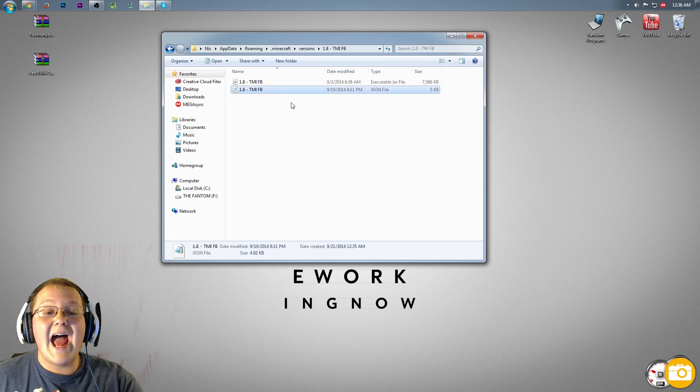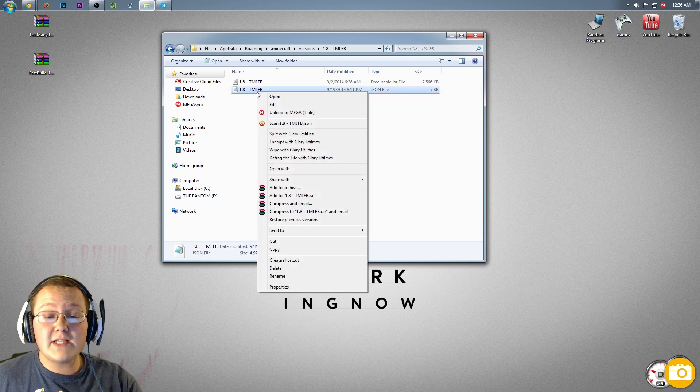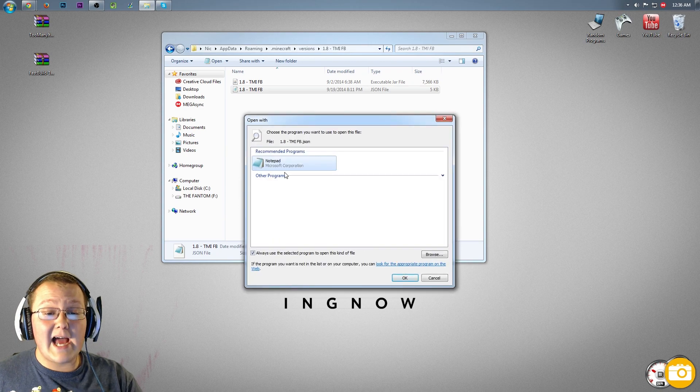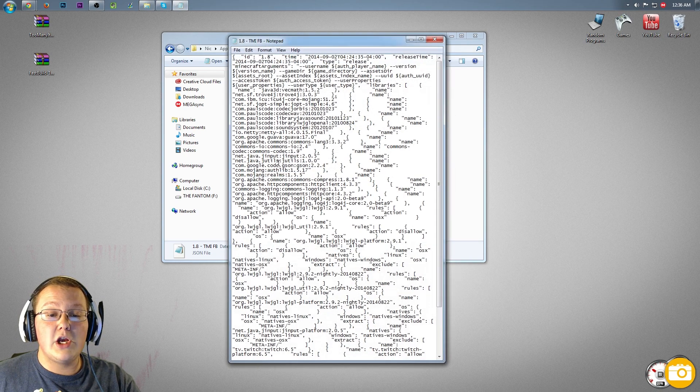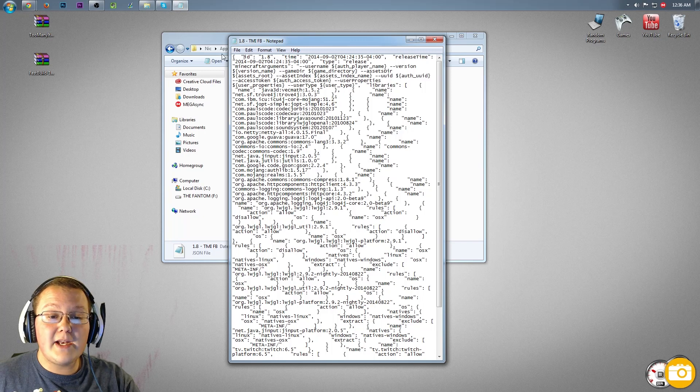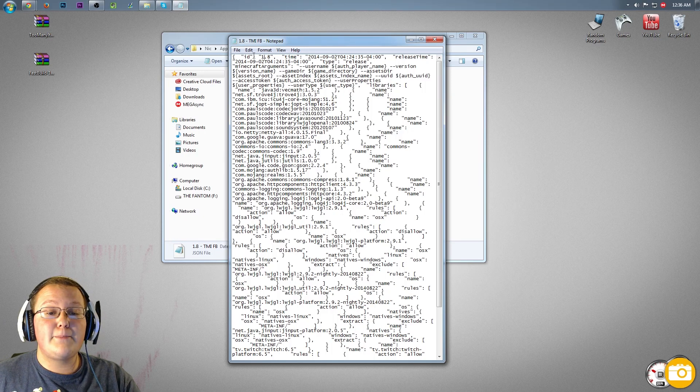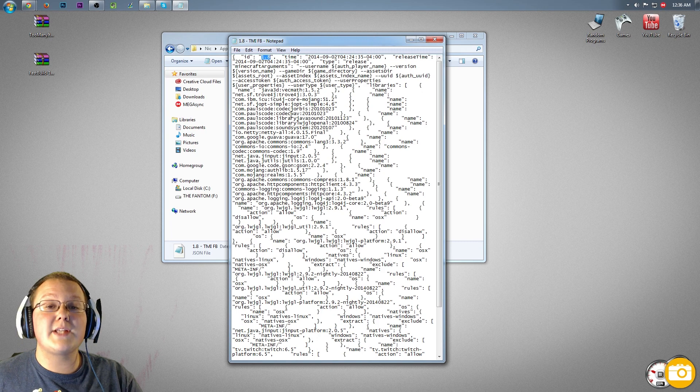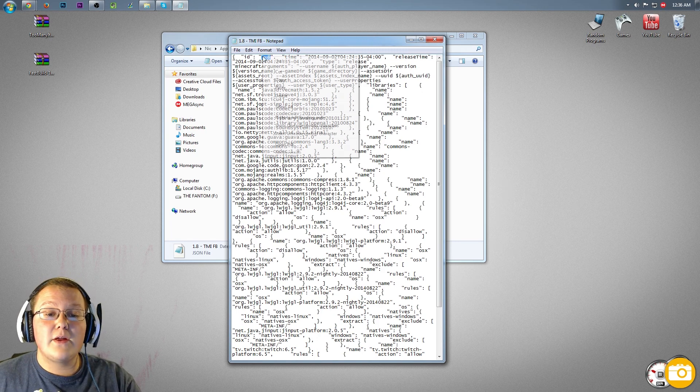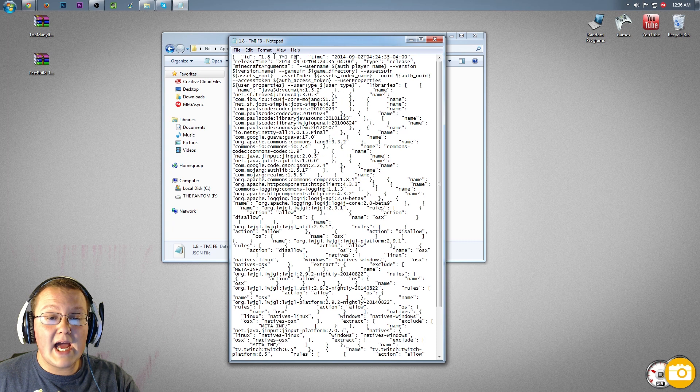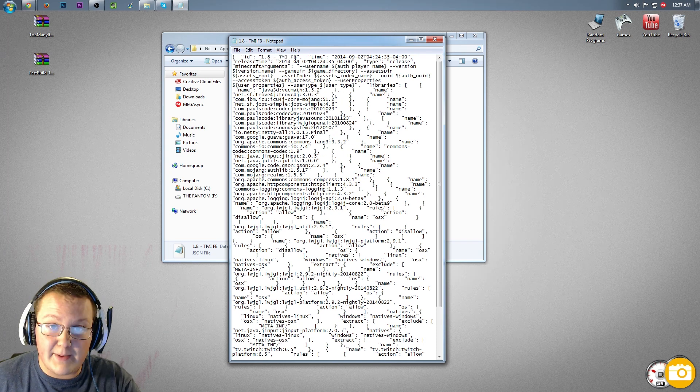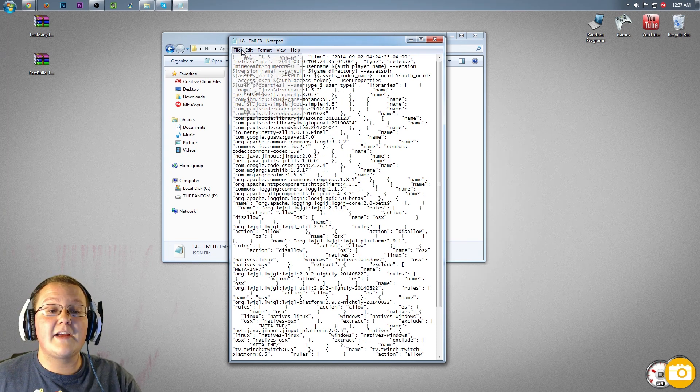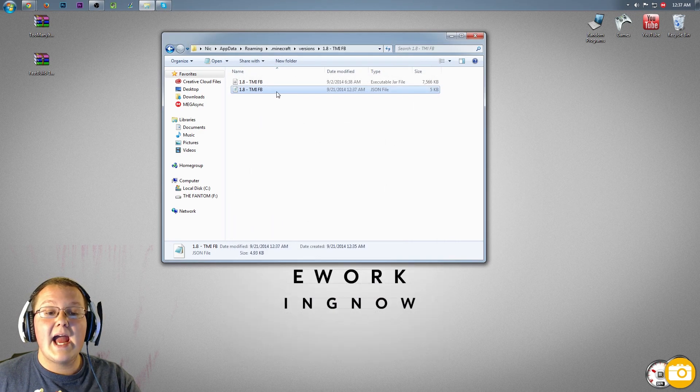Now we want to open the JSON file in notepad. Do this: right-click on it, open with, and it'll bring up this nice little dialog box, and double-click on notepad. Once you've got this open, you'll see all this text. Don't freak out about it. Just simply go to where it says 1.8 in the first line up here, highlight where it says 1.8, and then right-click and paste 1.8 dash tmi space fb. Once you've done that, you can go ahead and click file, save, and close out of this.